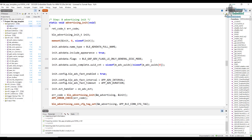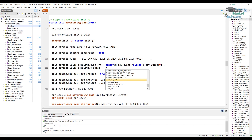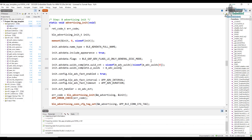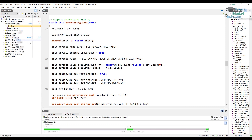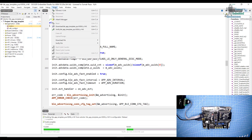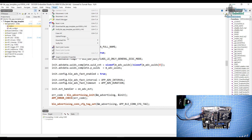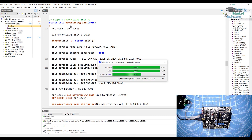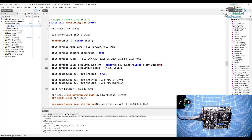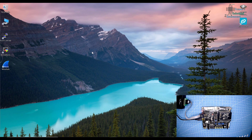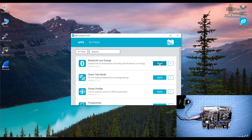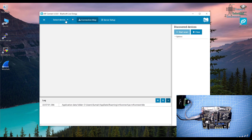After setting the UUID count, point to the UUIDs by setting uuids_complete.p_uuids to the advertisement_uuids array — since the array name already acts as a pointer to the array. Save the file and build the code. Once built, connect your device, go to Target, connect, erase all, then download the compiled code to the device.